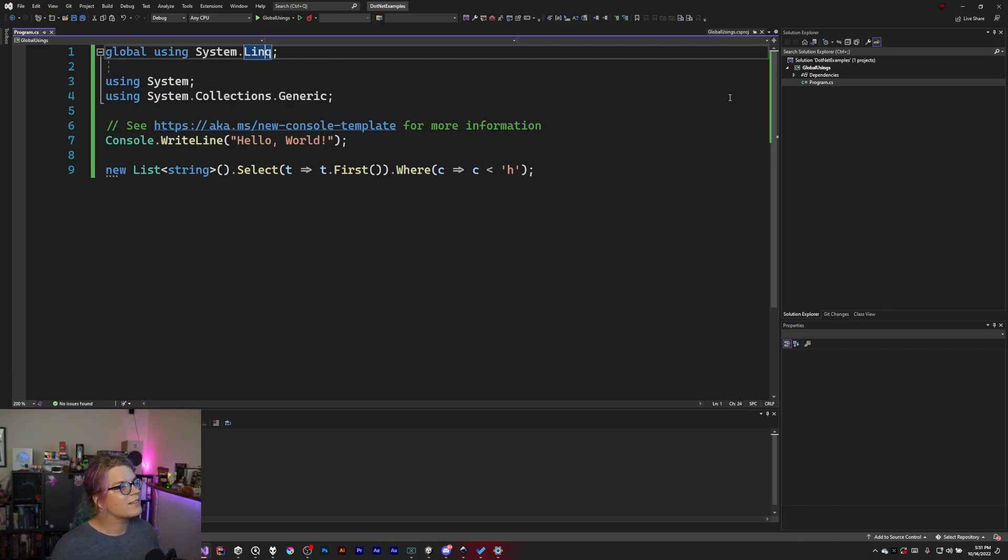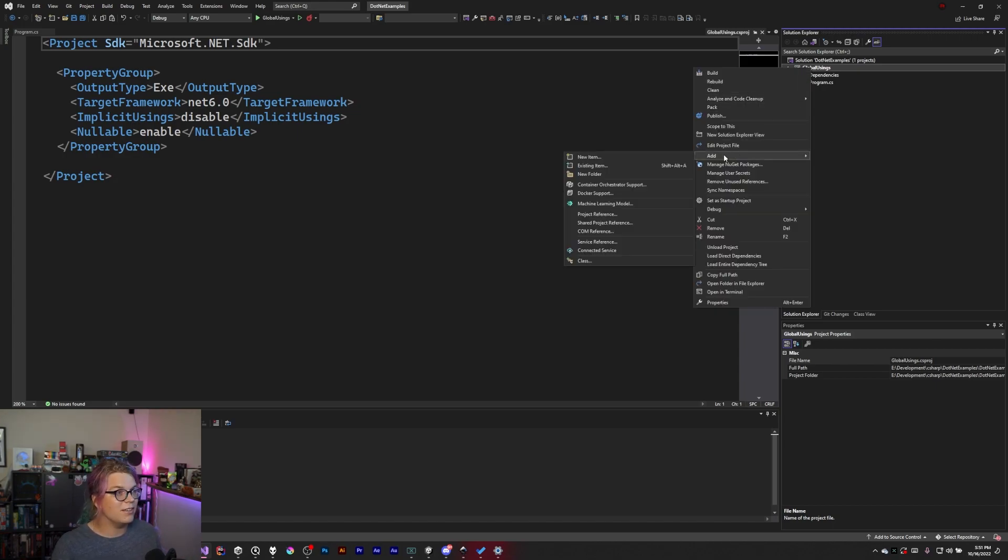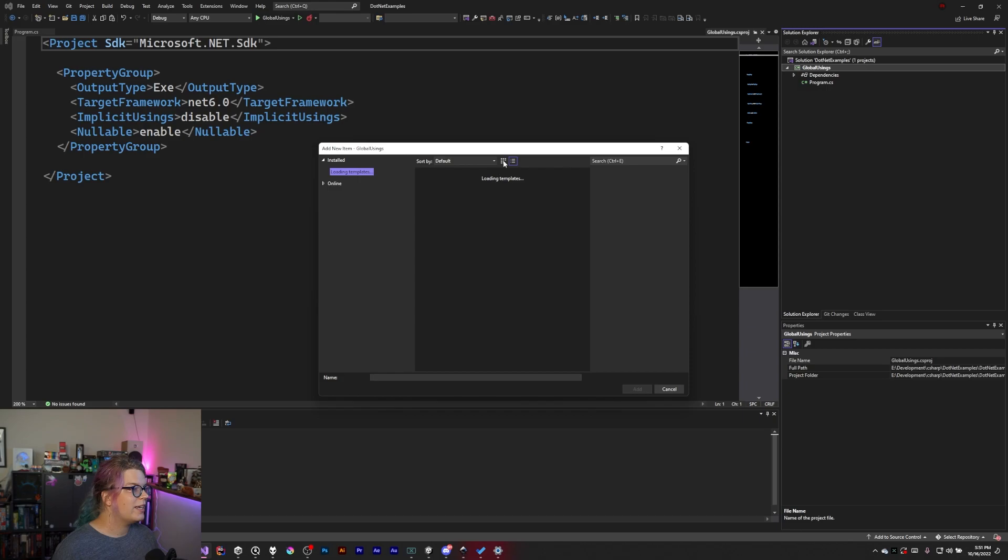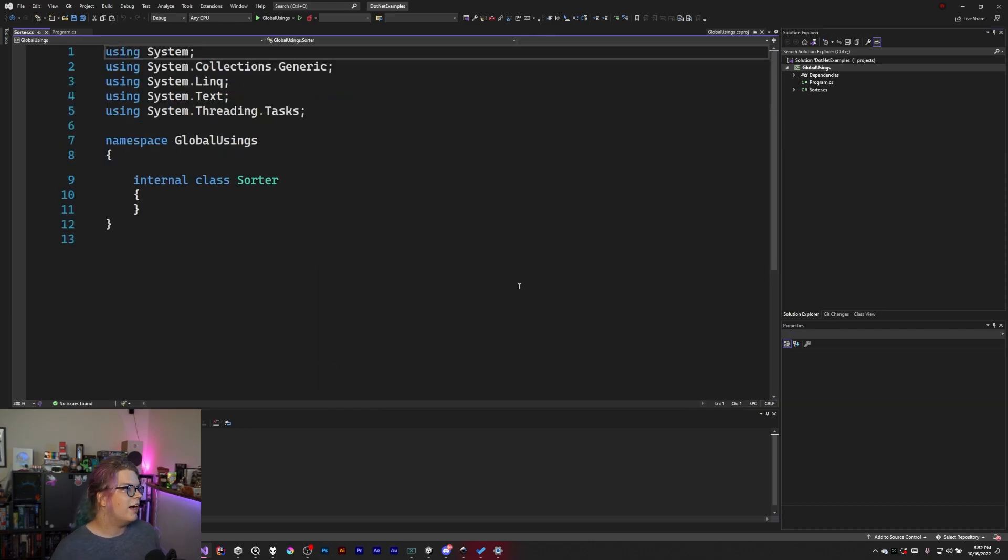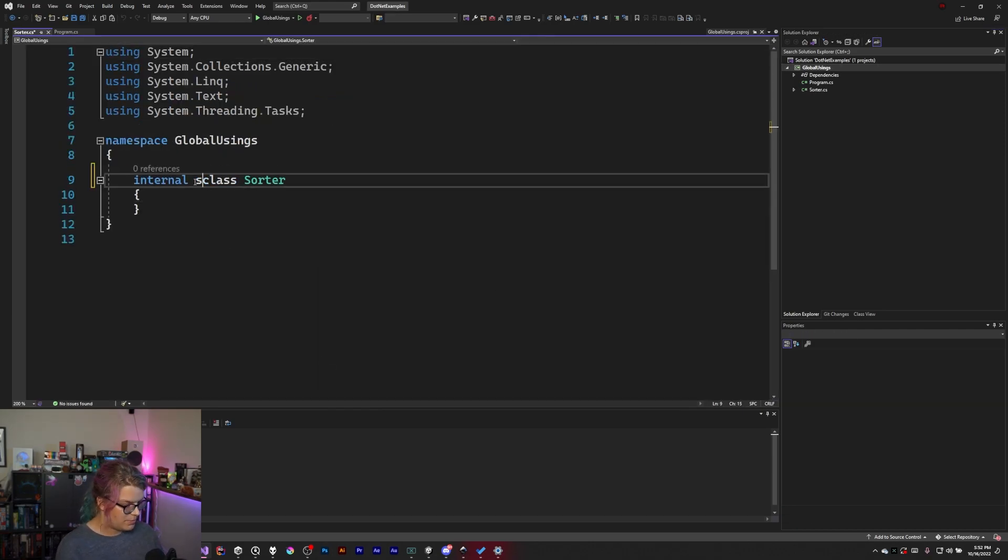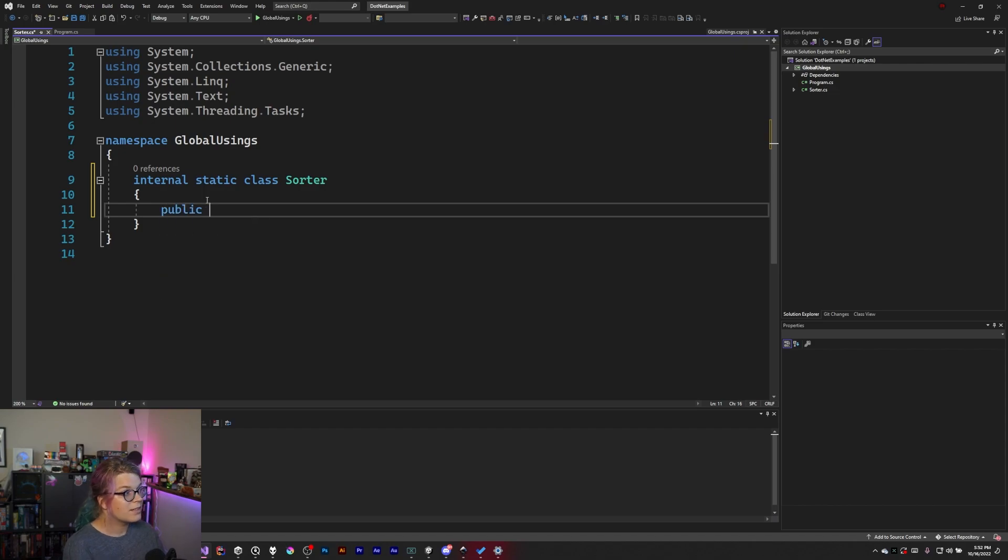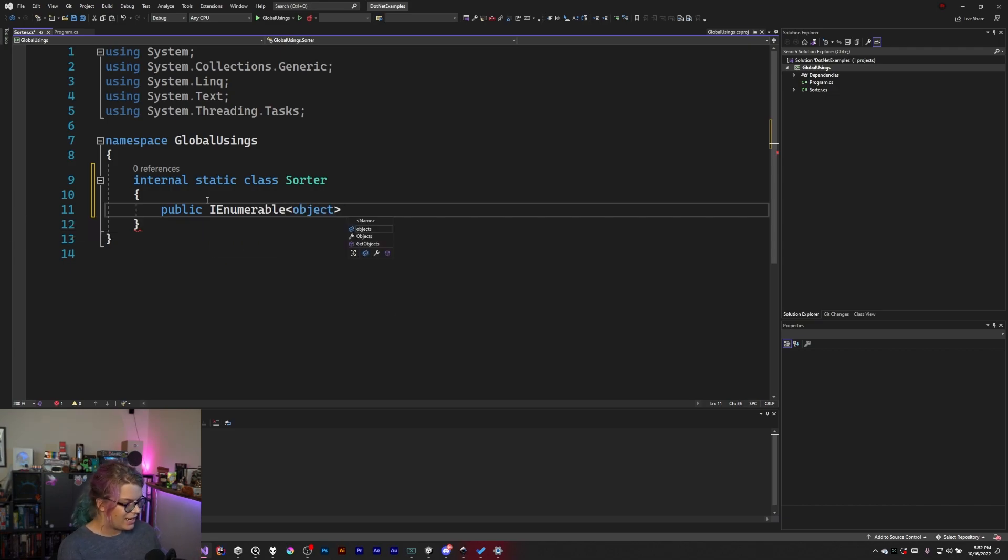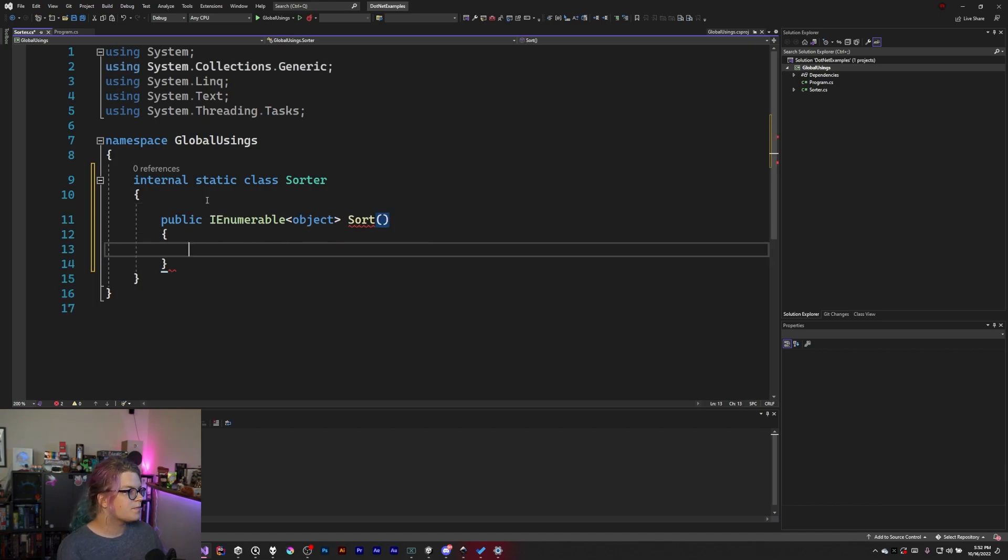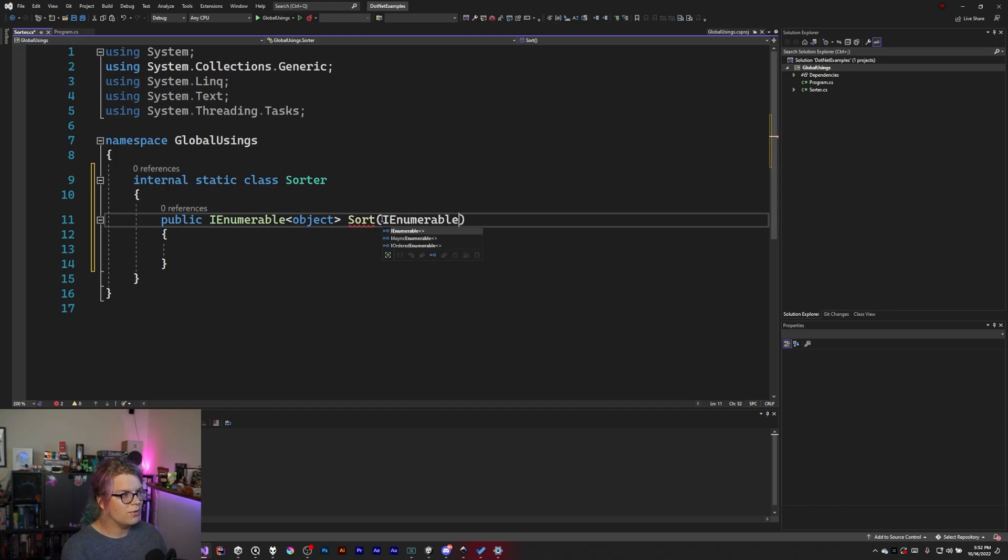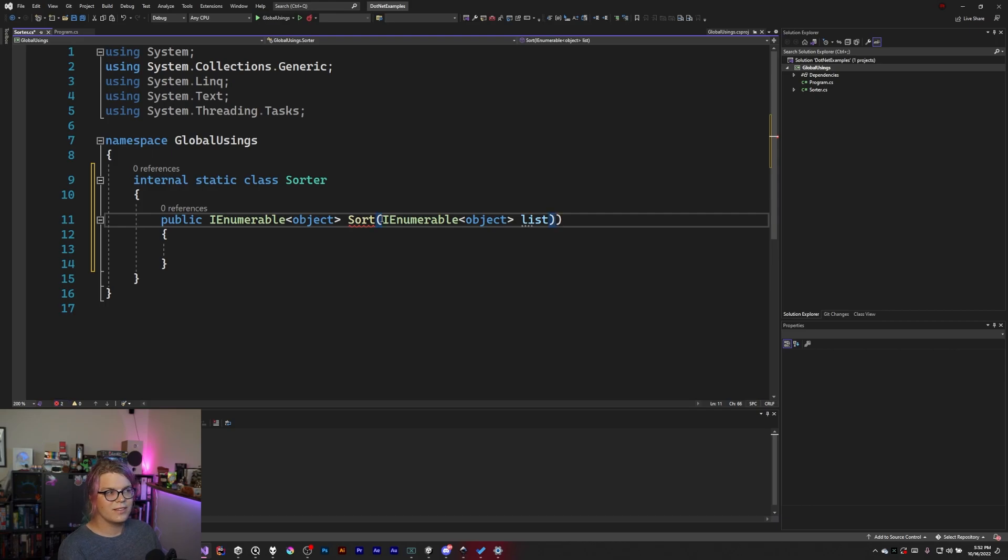Let's create another file and use the same thing. So we can go here and let's create some helper that's going to be called our sorter. What this is going to do is be a public static class. It's a public IEnumerable object and it's just going to sort that object. So we're going to say just sort some list. IEnumerable of an object list.